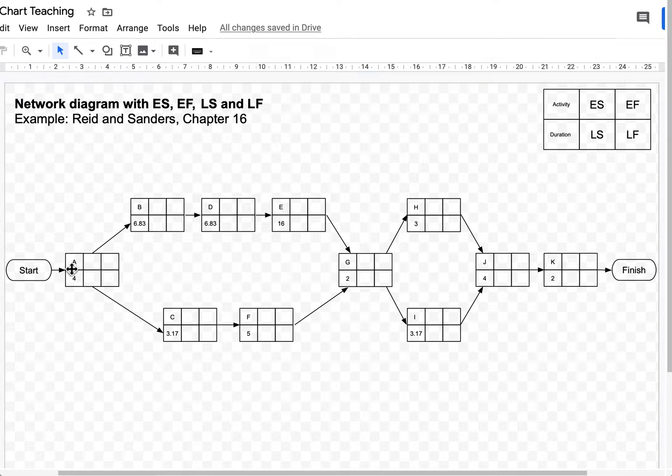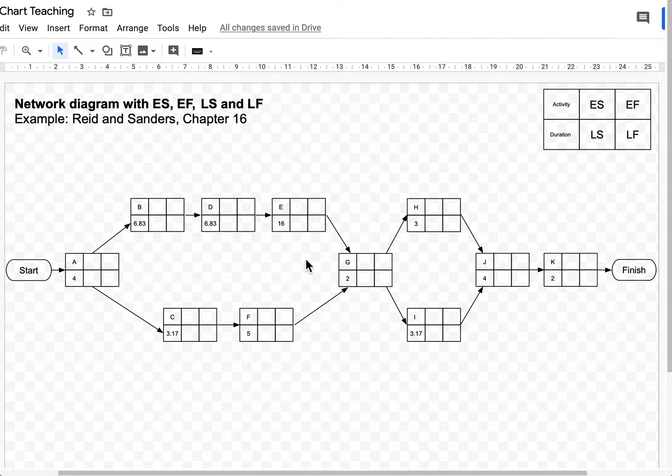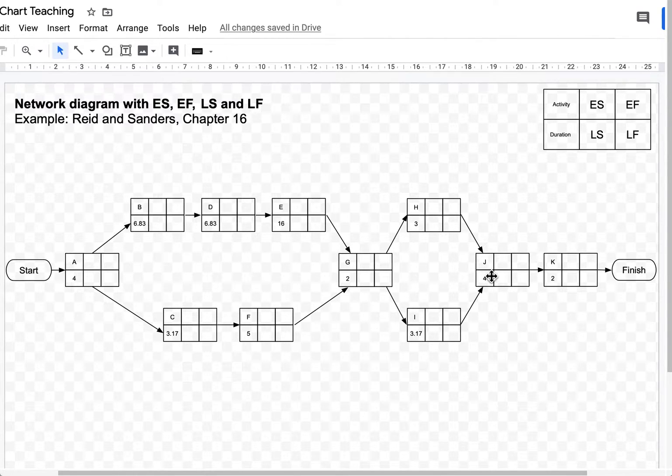This is the activity and this is the duration. And the forward pass will start from left to right, so it's moving from start to finish.